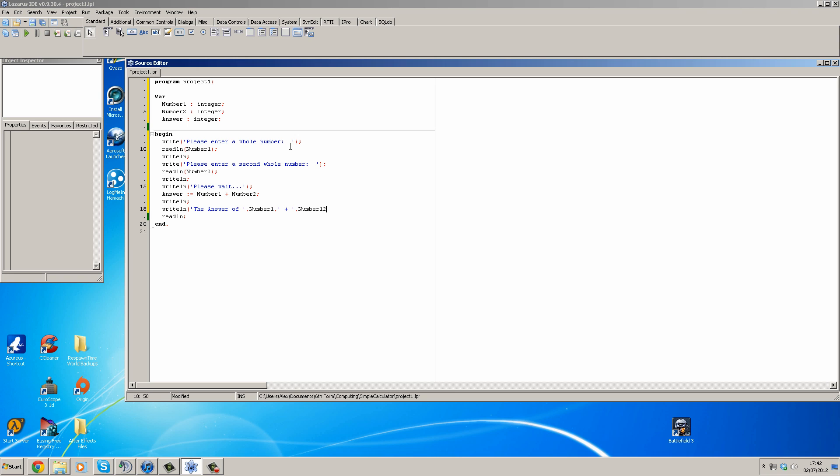Number two, we can do comma, comma apostrophe, space equals space apostrophe, and we can have answer. So you can just close that off. So this one is going to say the answer of and it's going to show what was put in number one, and plus, show what was put in number two, and equals, and then the answer of number one plus number two.